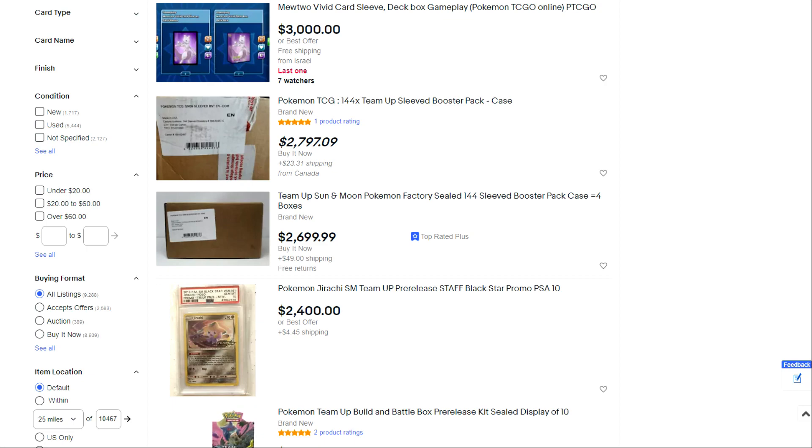The only graded cards I would ever recommend purchasing would be staff promos, the ones that came out where there were some really cool staff stamped cards. Those got stopped at Vivid Voltage because staff was being stupid about it and the stuff was being sold for exorbitant prices pre-release style.